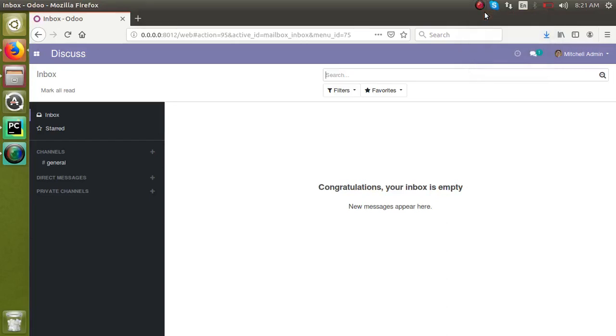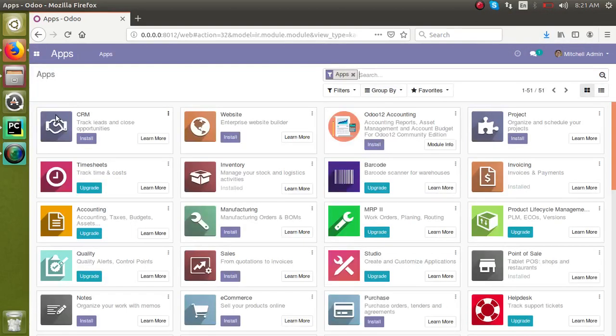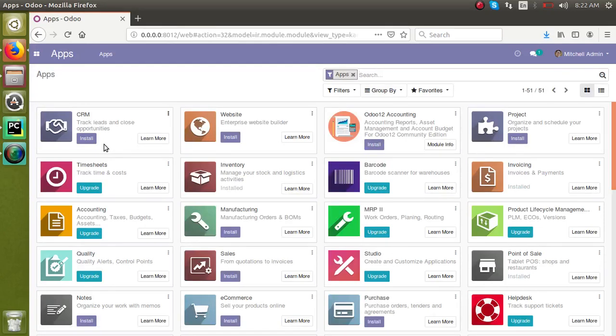Hello, good morning. In this video, we are going to discuss how to install multiple modules at the same time in Odoo. In many cases, if you are setting up a database in Odoo, you are required to install many modules. Traditionally, what we do is click on the install button of each module one by one.